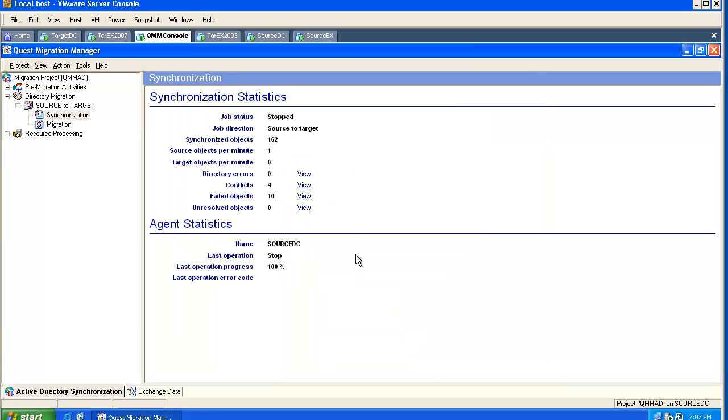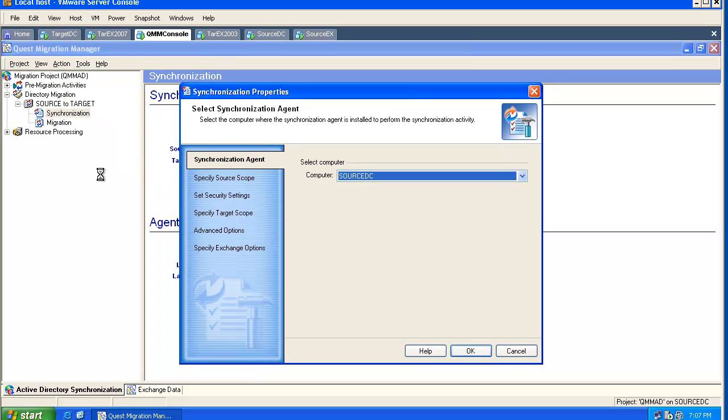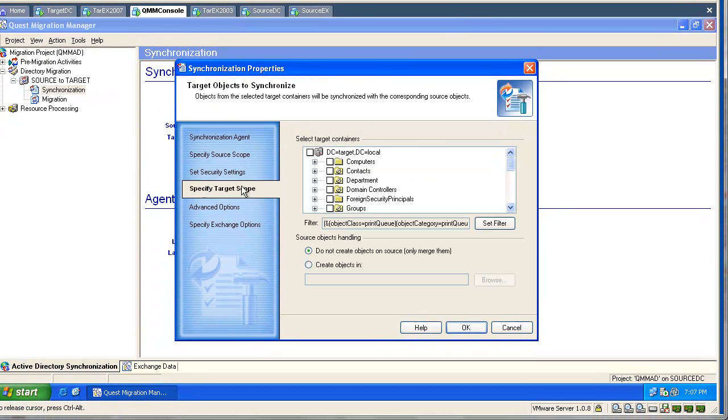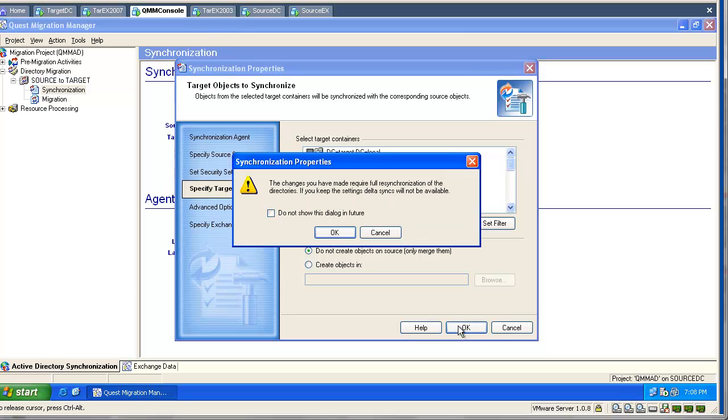As you can see, we configured a source to target synchronization job. Let's go to Synchronization Properties and change our settings. We will go and unselect one single OU in the target domain, or multiple OUs. As soon as we confirm this change and close with OK, our job will be a two-way synchronization job.